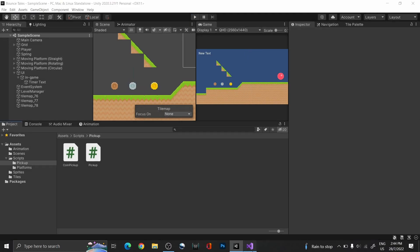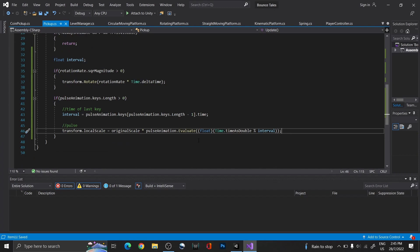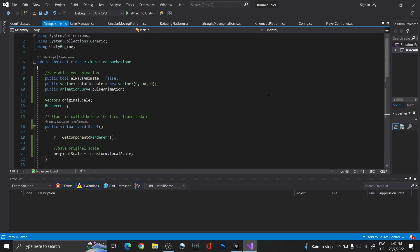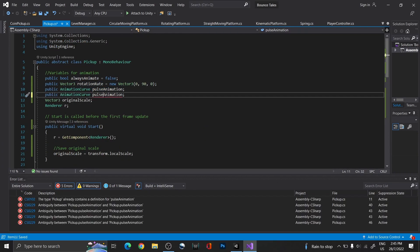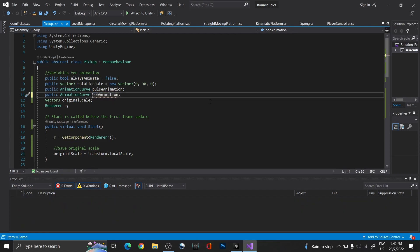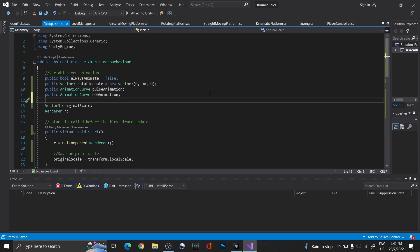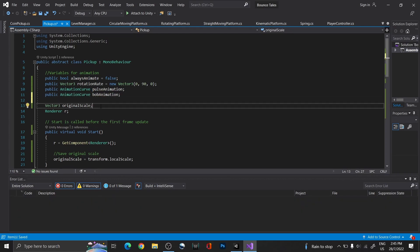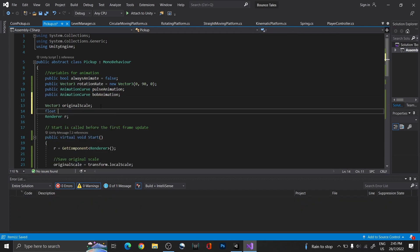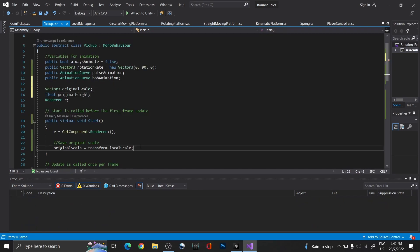Lastly, for the bobbing animation, it's the same process as the pulsing animation, just that instead of scale, it's height. So, once again, create an animation curve and get the original height of the game object.